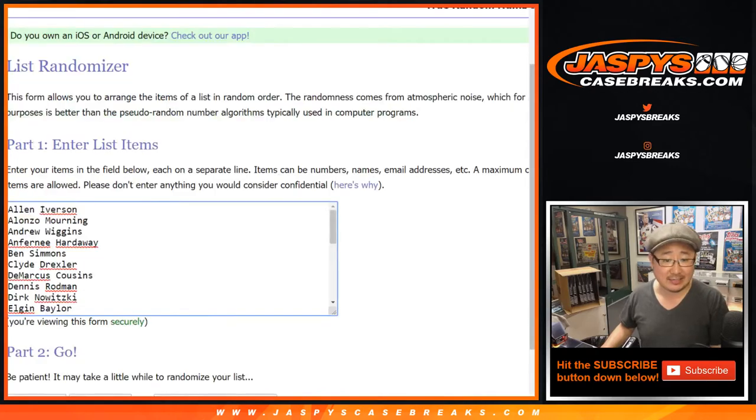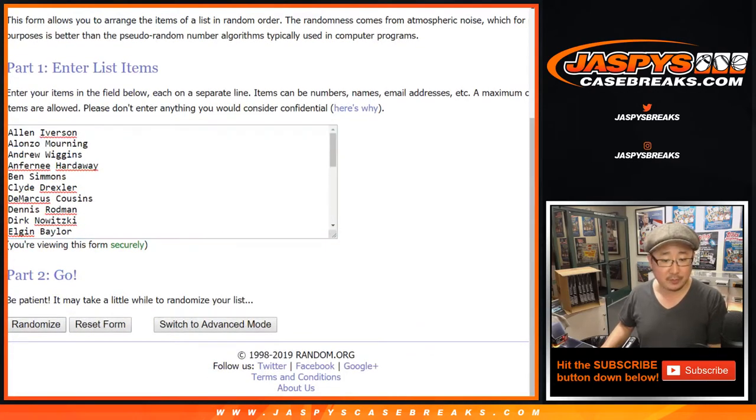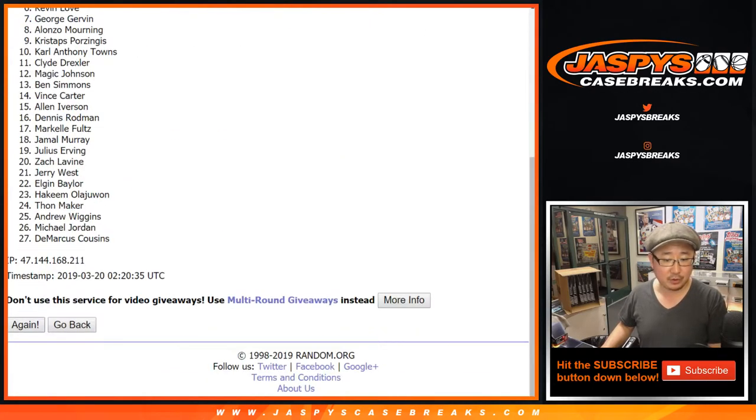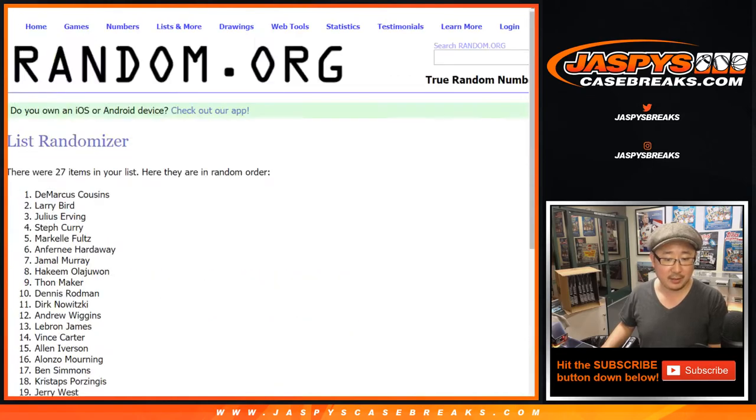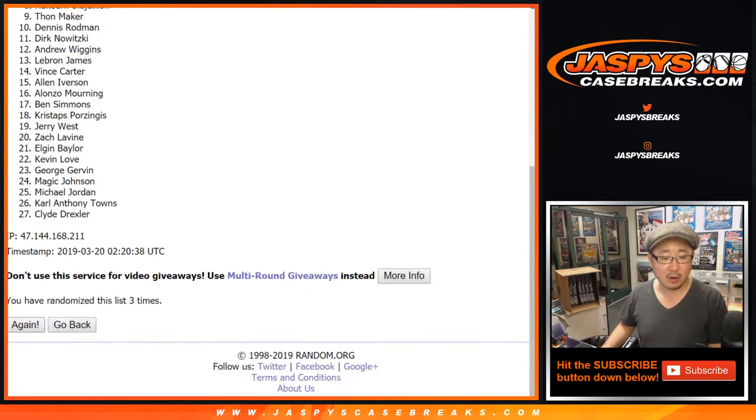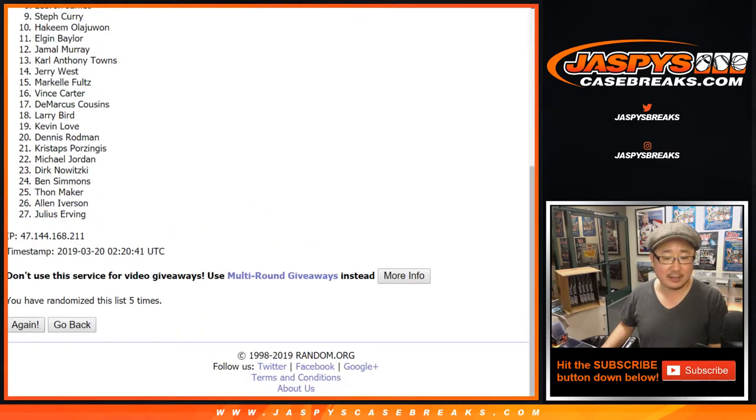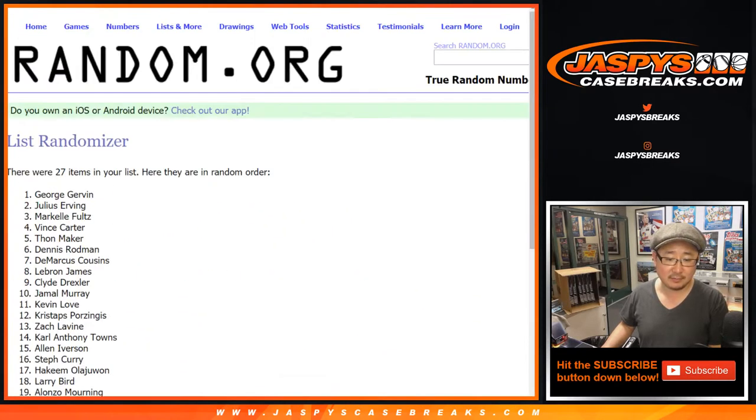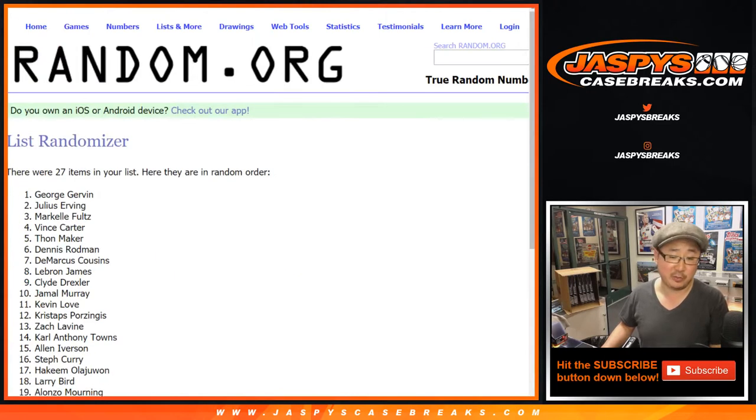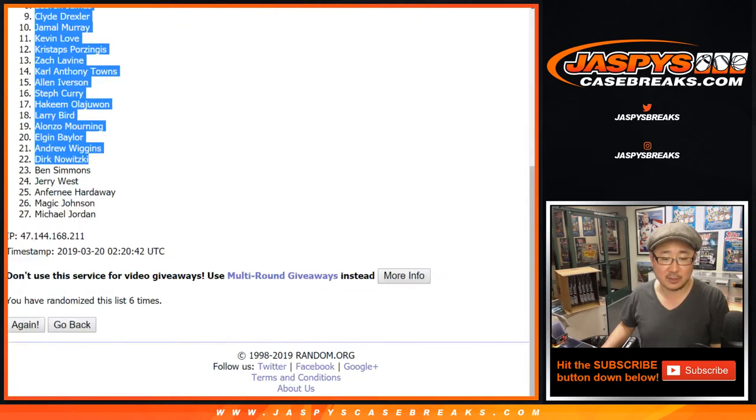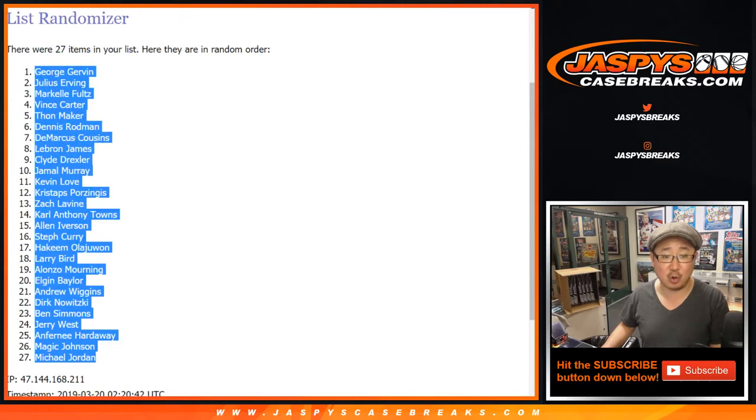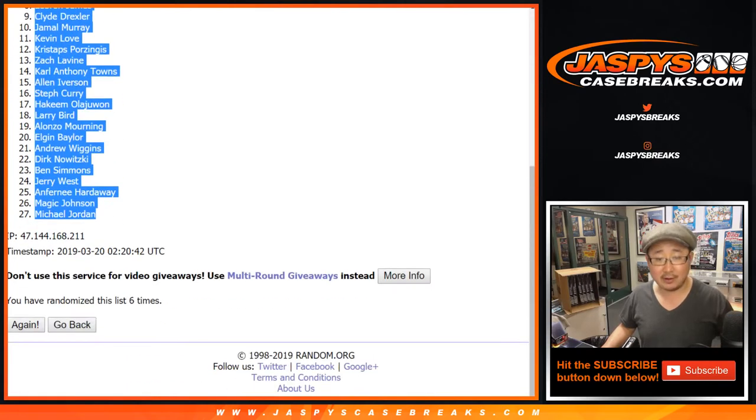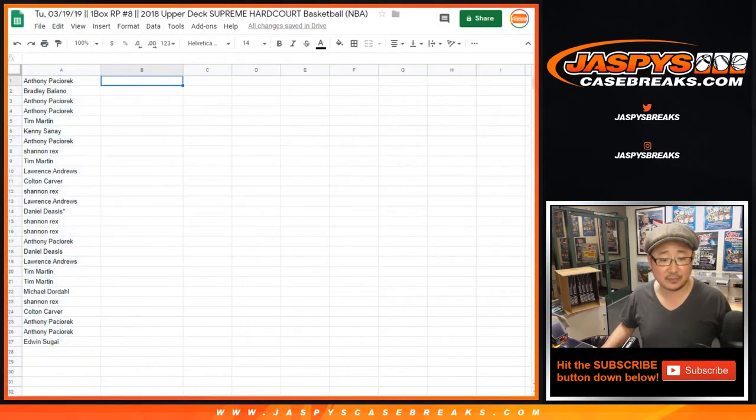Alright, three and a three, six times for the players. Of course, there could be multiples of those players too, so it's a small checklist. George Gervin down to Michael Jordan. I've heard of that guy, heard of both of those guys.